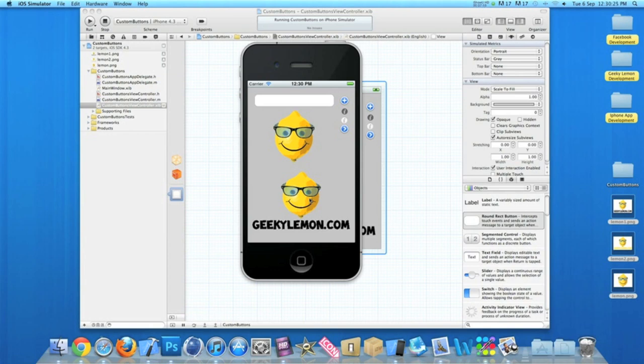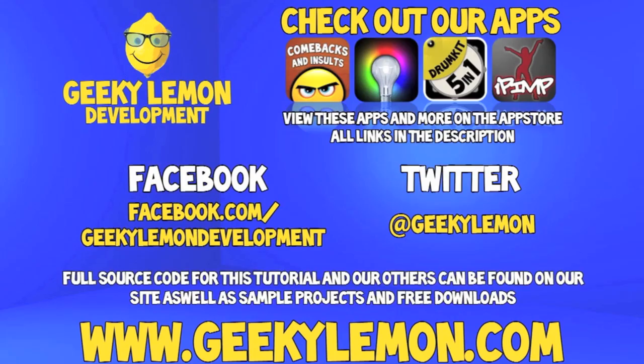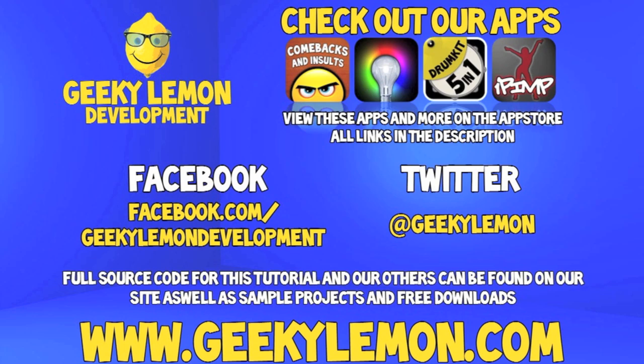Make sure you subscribe and I'll see you all next week in the next tutorial. Make sure you favorite and like the video so you have it for future reference. Also check out the full source code for this tutorial and all our others on our website at geekylemon.com. Send us a message or leave us a comment if you want to suggest any tutorials yourself or if you just want to leave us some feedback.